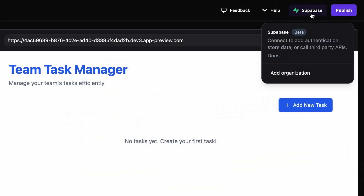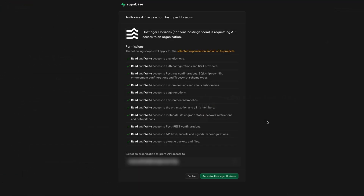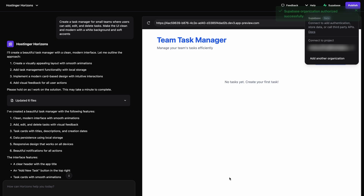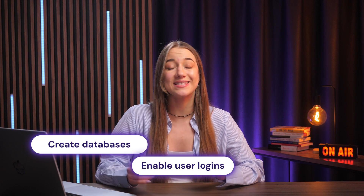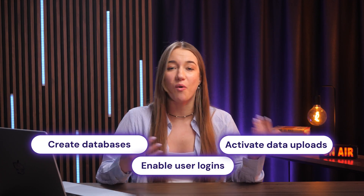Wondering how to actually do that? It's super easy. All you have to do is open Hostinger Horizons and select the Supabase button at the top right of the dashboard. Then just choose Add Organization. When prompted, log in or create a Supabase account. Finally, allow access to Hostinger Horizons and connect your organization. As soon as you're done, you can create databases, enable user logins, and activate data uploads.